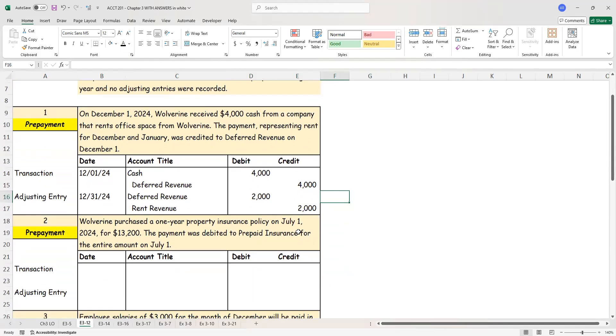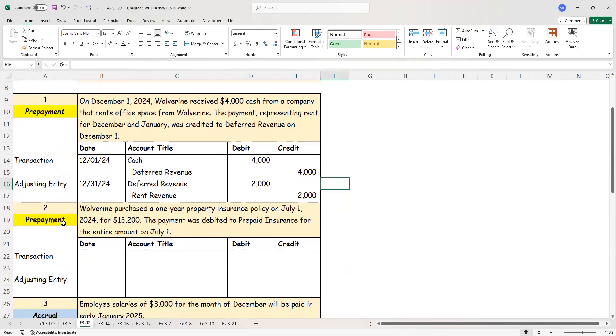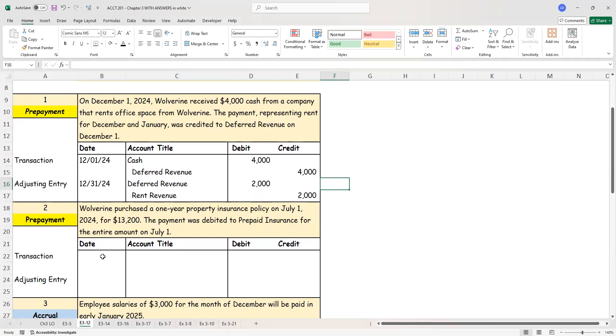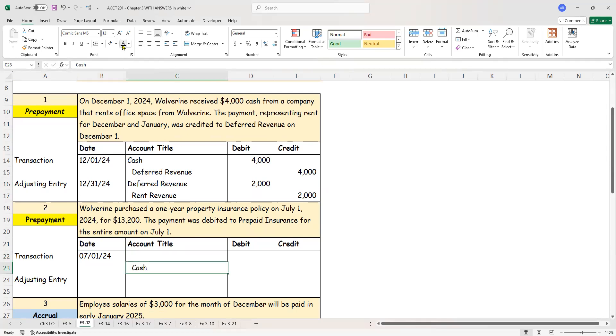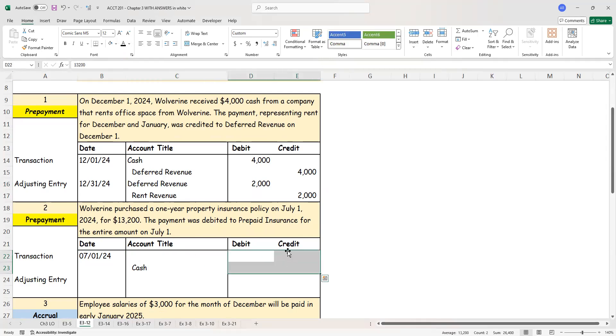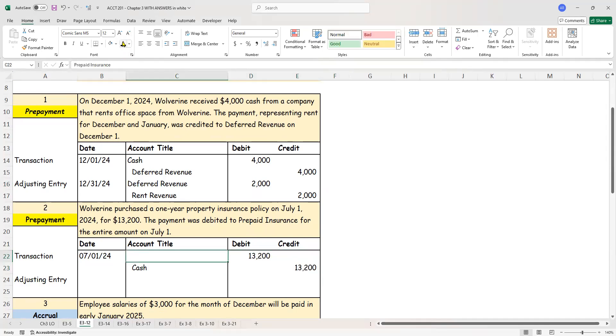Let's take a look at the next one. Again this also deals with the prepayment. Wolverine purchased a one-year property insurance policy on July 1st, 2024 for $13,200. The payment was debited to prepaid insurance for the entire amount on July 1st. Now in this case a prepayment has been made. I'm the one making the payment. So I'm going to credit cash. In the first case I received it ahead of time. Here I'm paying my vendor. So cash is going to be credited $13,200. And I've been told I debit prepaid insurance.